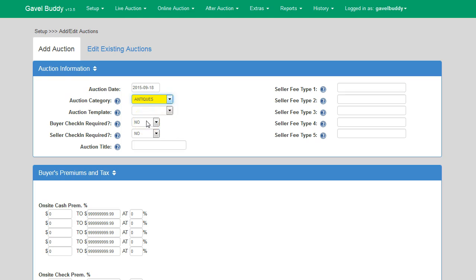Buyer check-in required is the next option on our screen. This option is available to auction companies that want to require all of their buyers to manually check in with the cashier prior to bidding on merchandise. By selecting yes from the drop-down menu, all non-permanent buyers will be required to check in prior to being able to place a bid. If your auction company uses permanent numbers exclusively and does not require buyers to manually check in before every auction, you will set this option to no.